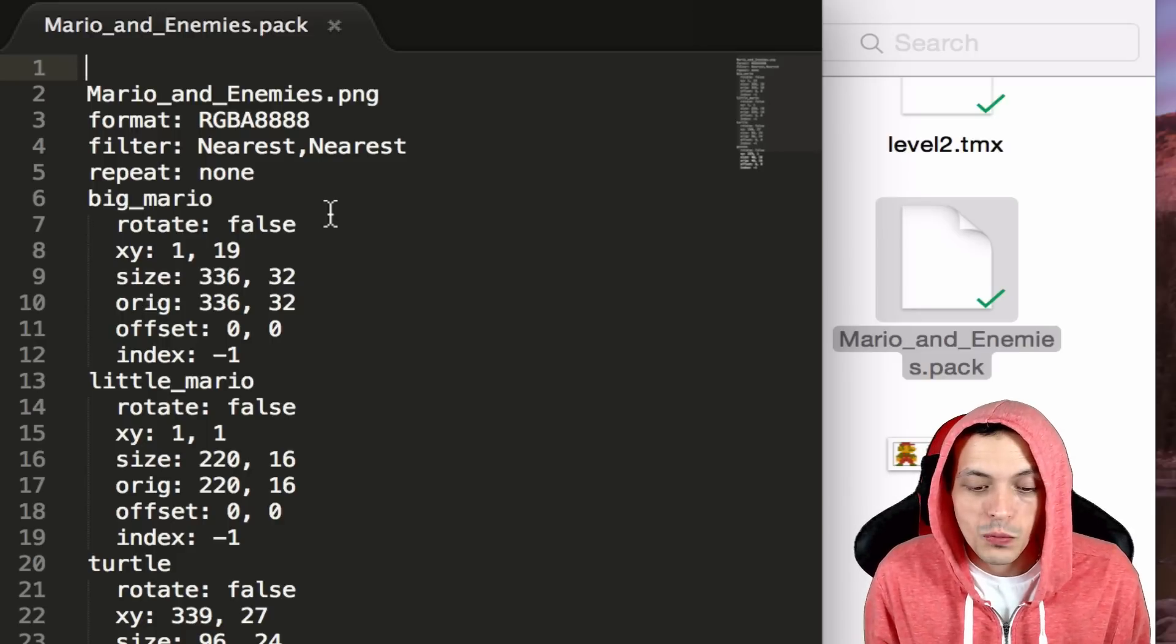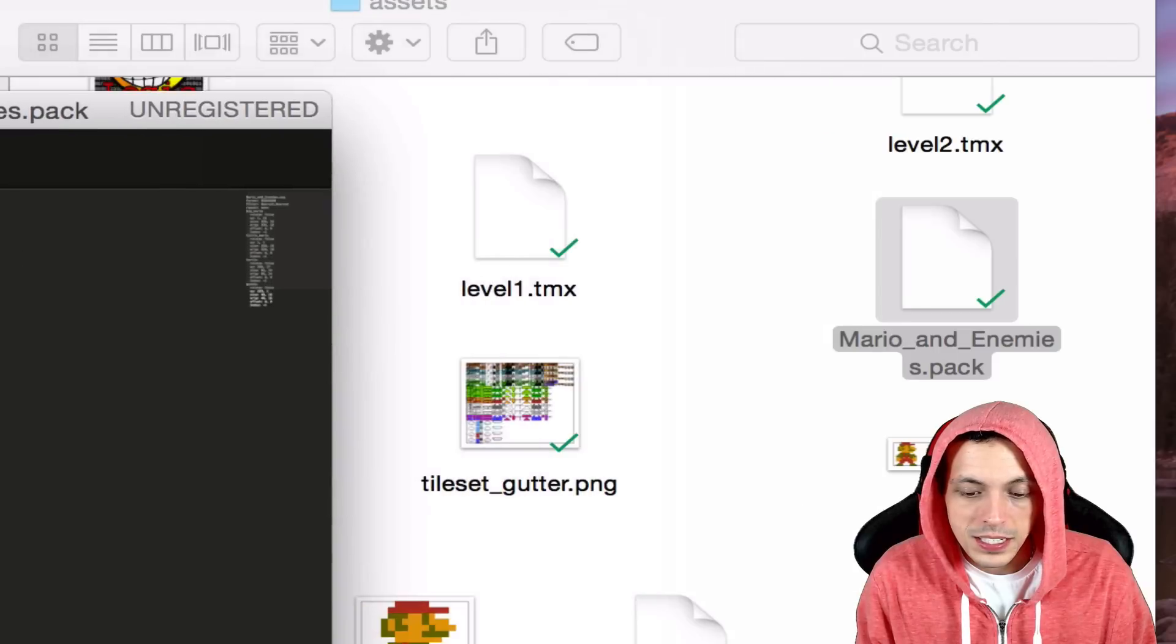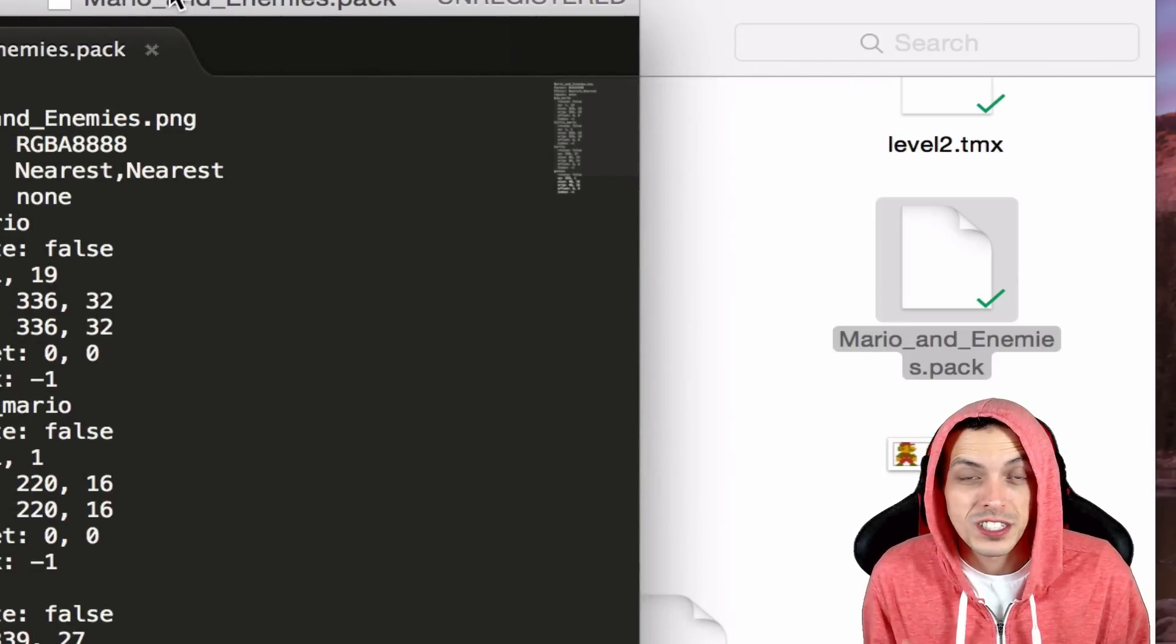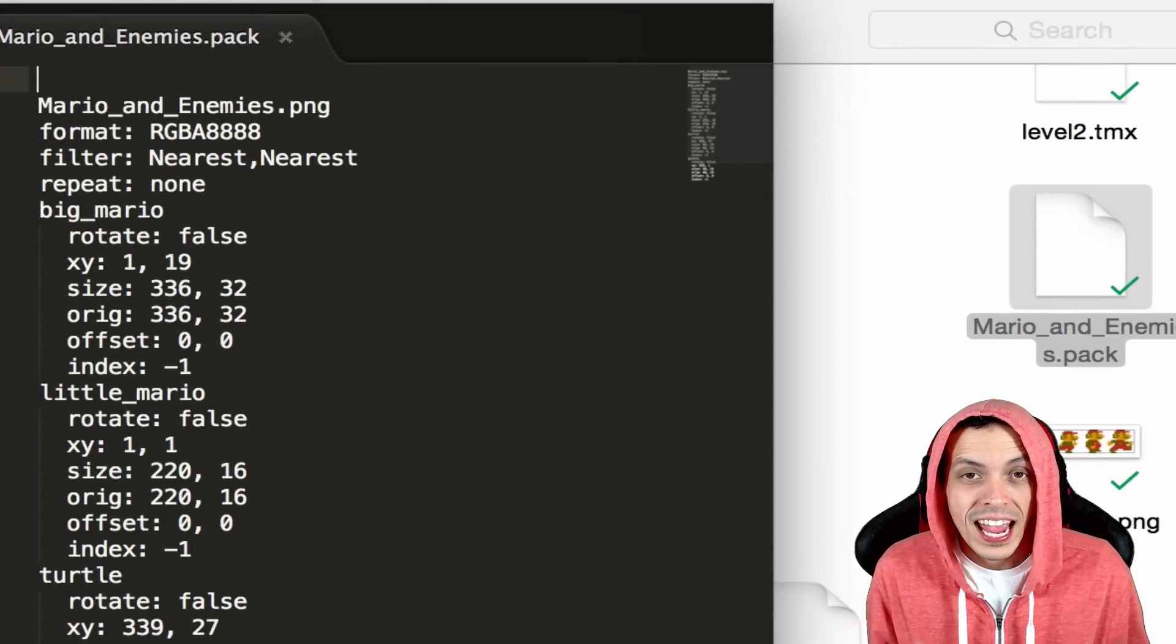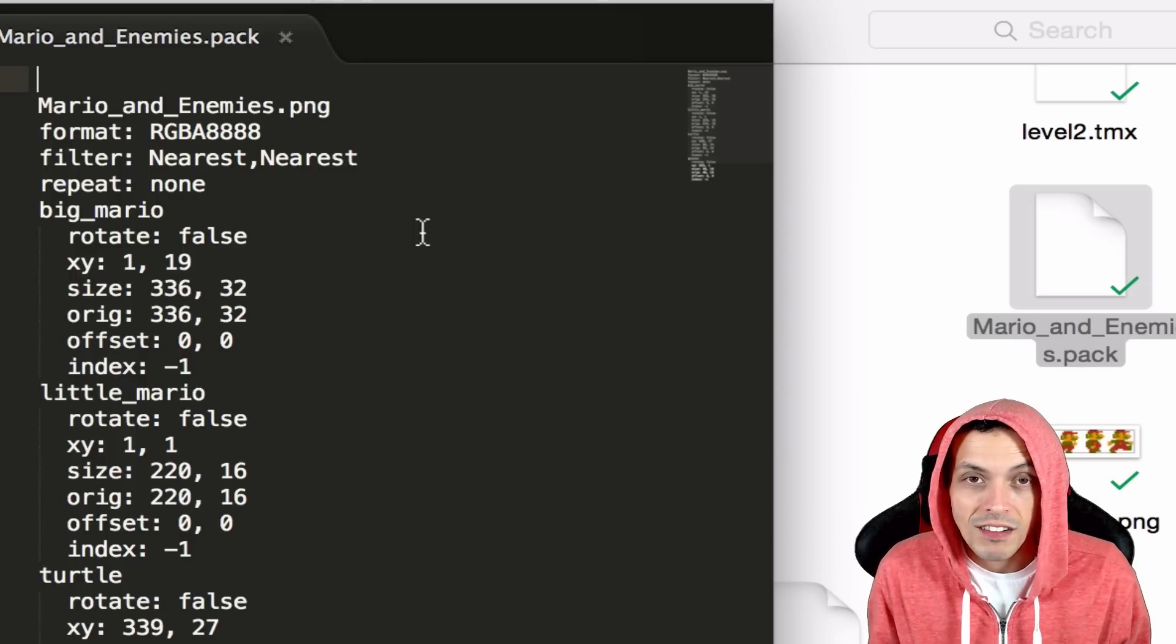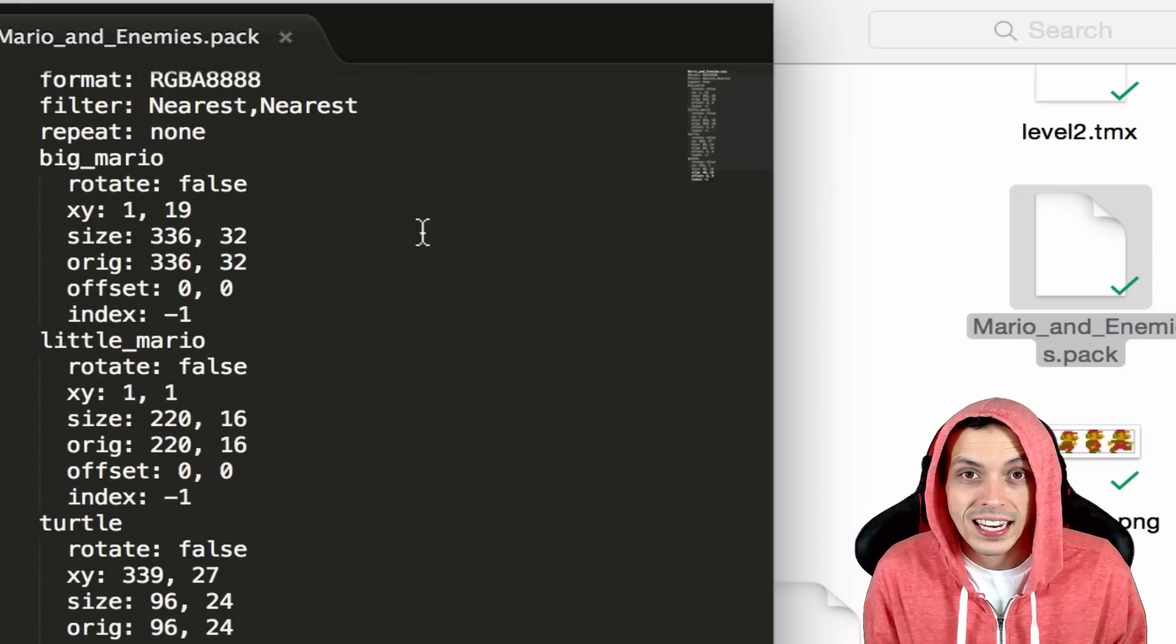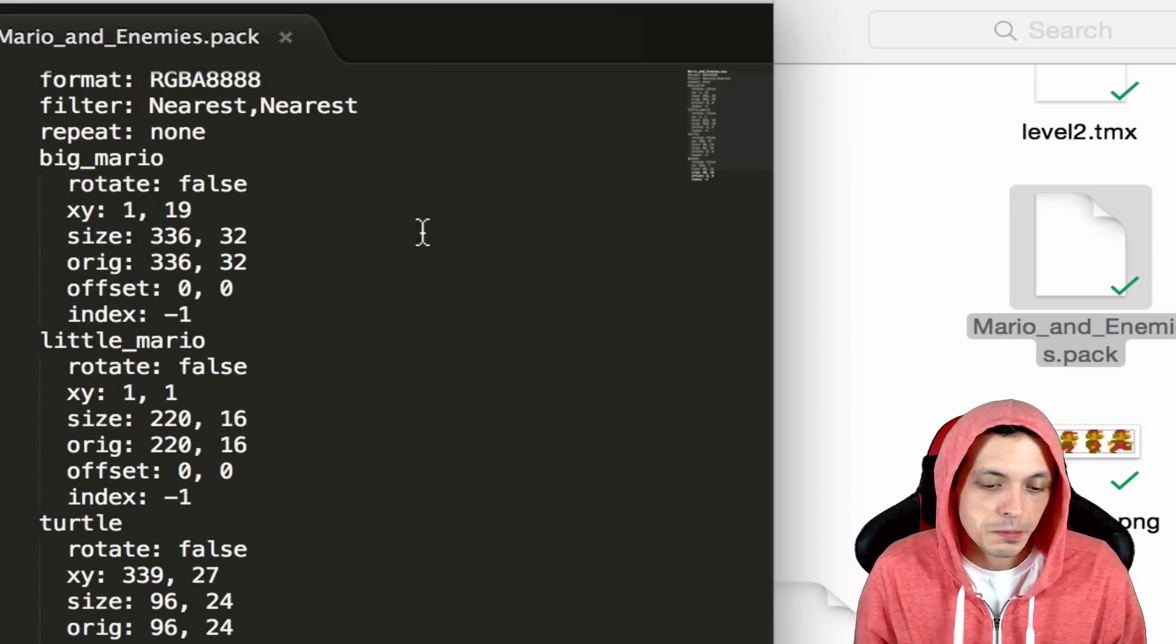So basically what it does is it takes all the named individual files that you had before you packed everything together and it puts it into one big file and then uses this file to locate those individual textures in libgdx.